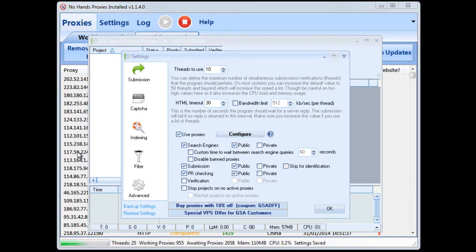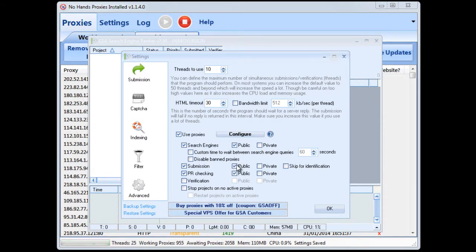If you have no proxies and you're using No Hands Proxies as your primary proxy source and you want to use those for hiding your own IP address then by all means you'd be checking the public option there.